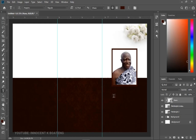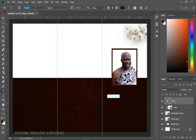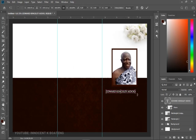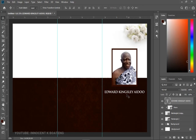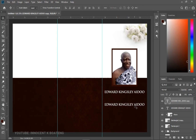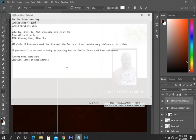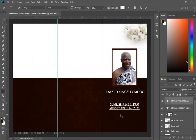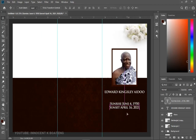For the text, use a font called Trajan Pro — I'll leave a download link in the description. Select the Text Tool and type the name, set the text color to white, and position it using Ctrl+T to transform. Make sure it's centered. Make a duplicate with Ctrl+J, bring it underneath, and add the dates — the sunrise (date of birth) and the date of death. I intentionally left today's date, April 16th, as that's when I'm recording. Use the actual dates of the deceased person.